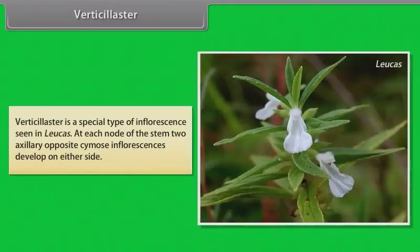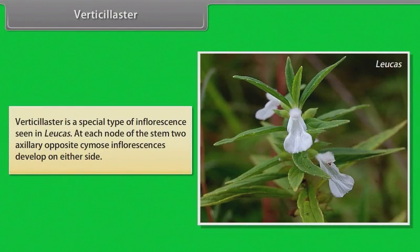Verticillaster is a special type of inflorescence seen in Leucas. At each node of the stem, two axillary opposite cymose inflorescences develop on either side.